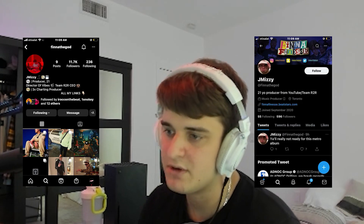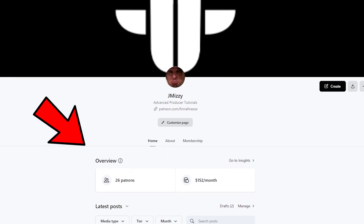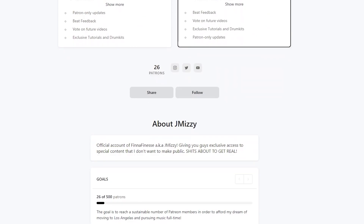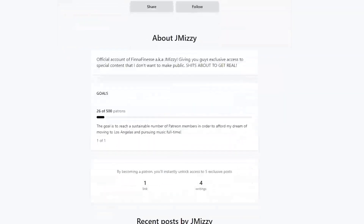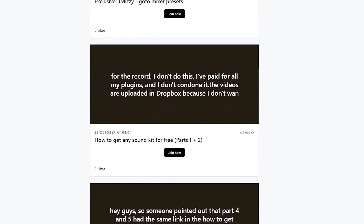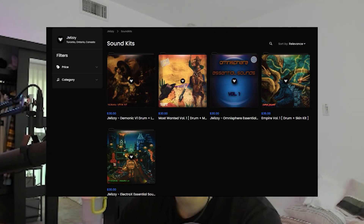That's basically everything you need to know to make a beat like an industry producer. Follow me on Instagram and Twitter. I also have a Patreon linked in the description for private tutorials, exclusive kits, beat feedback, and votes on upcoming videos. If you want any of the drum kits I used in this tutorial, there's a link in the description to my Beat Stars page where you can go get them.